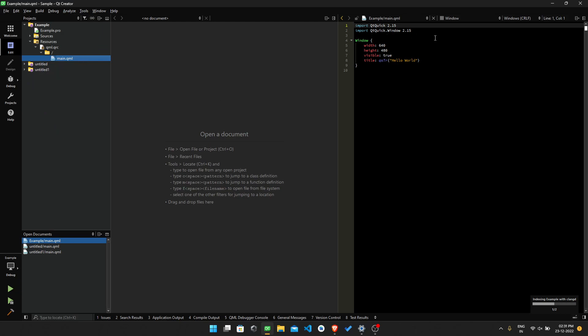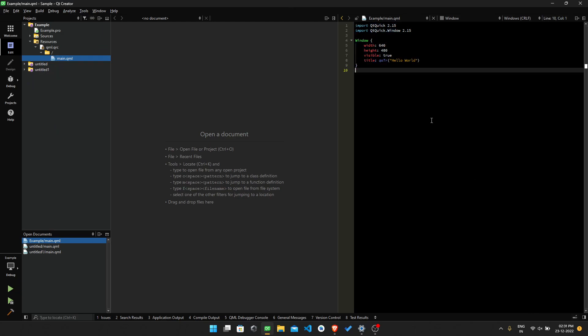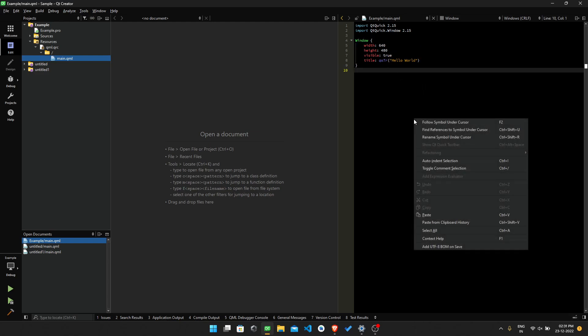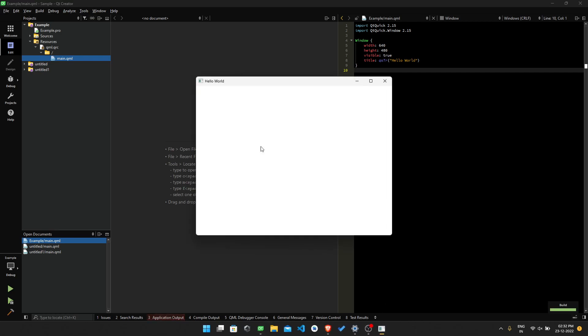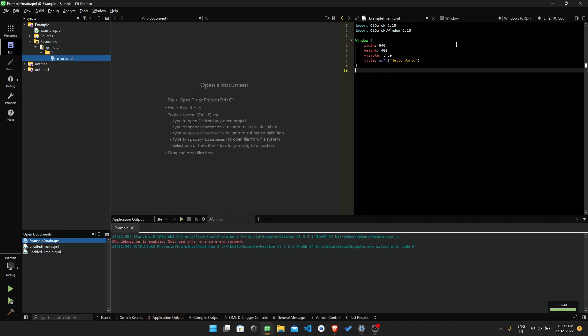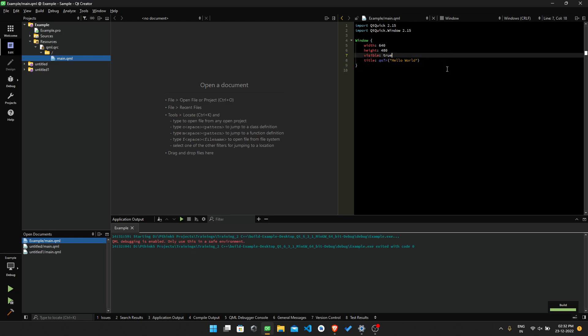So here we can see there is a program already they have written. Just run it. It will start to build, then it will show us 'Hello World.' Yeah, we have installed correctly.